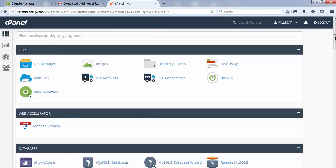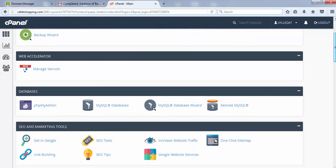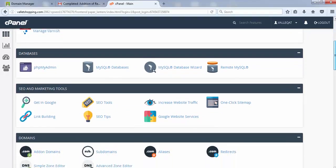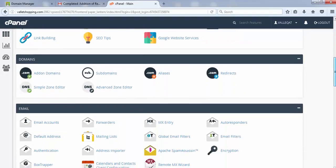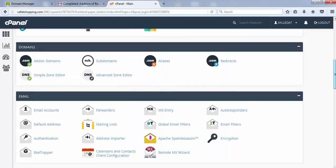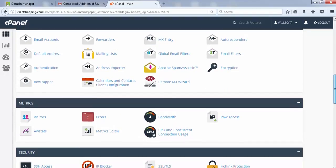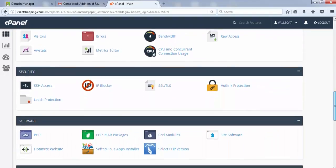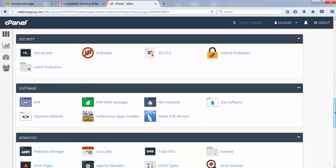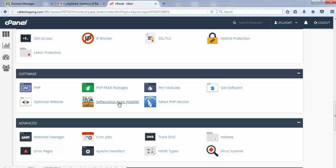Once you have logged into your cPanel, you just need to search either the term WordPress or Softaculous. That would be somewhere in the bottom. Let me scroll down. Yeah, it's out here. You can see Softaculous App Installer. Either this may be written in your cPanel or it might be written as WordPress.